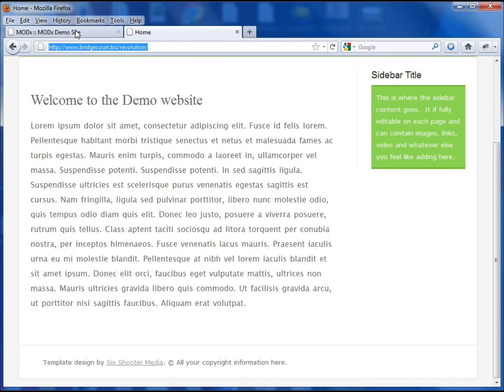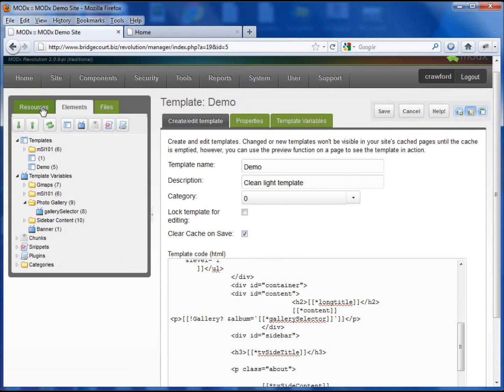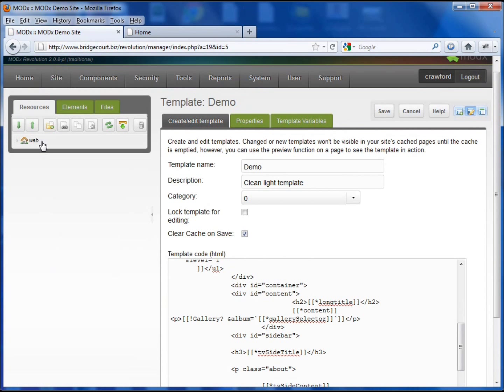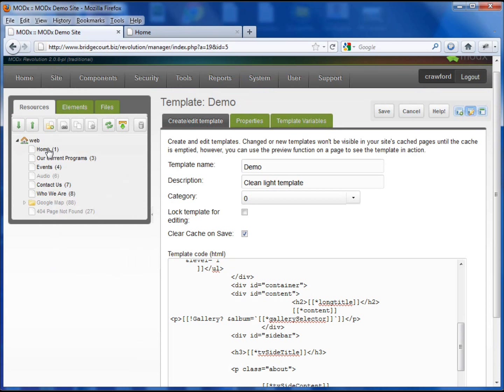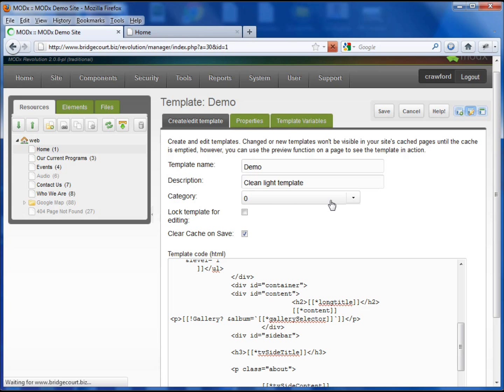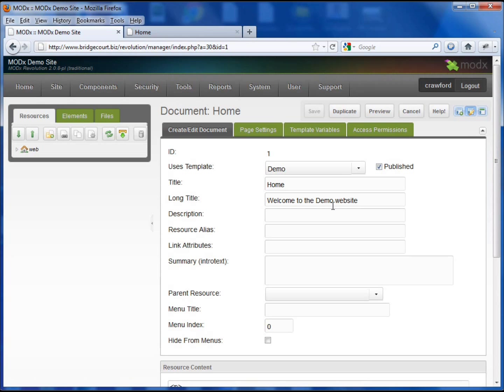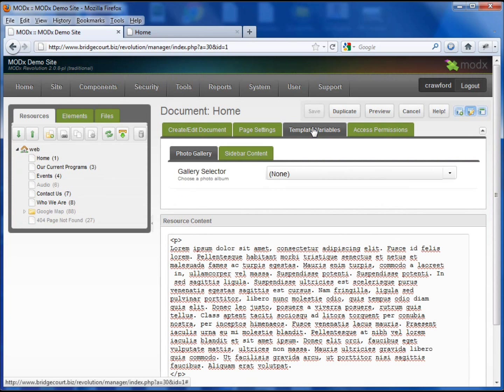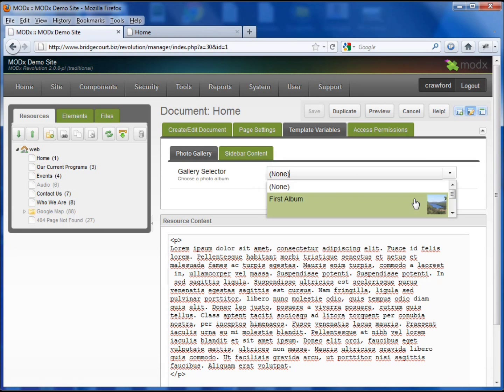Why? Because the home page right now has the selector set to none. And that's the nice thing about this. If you don't have a gallery selected, that's fine. It won't show at all.